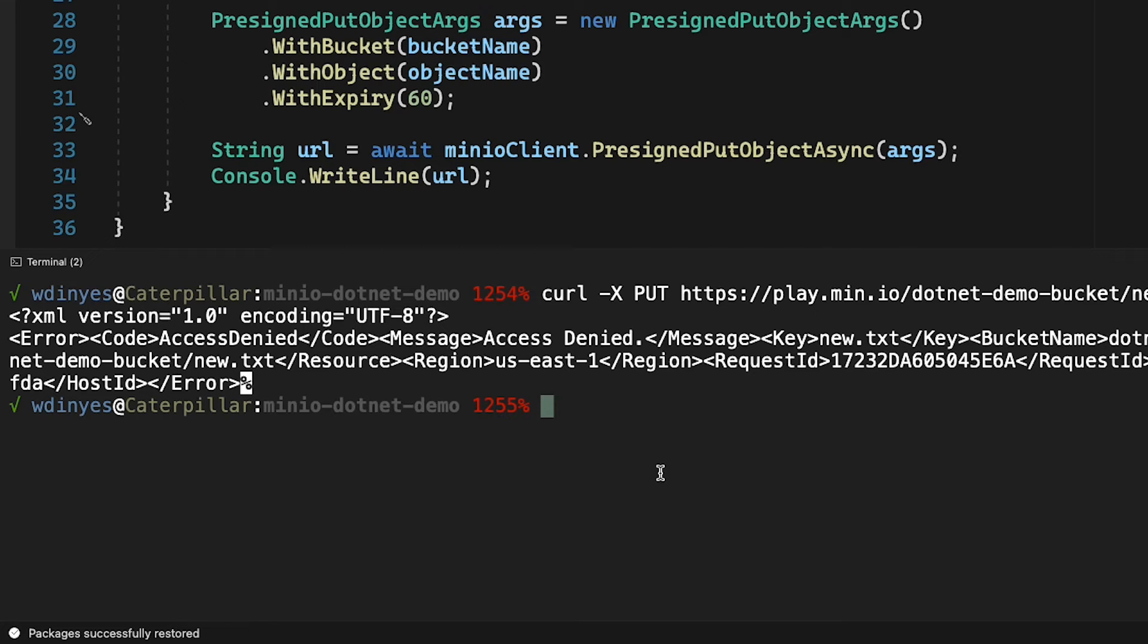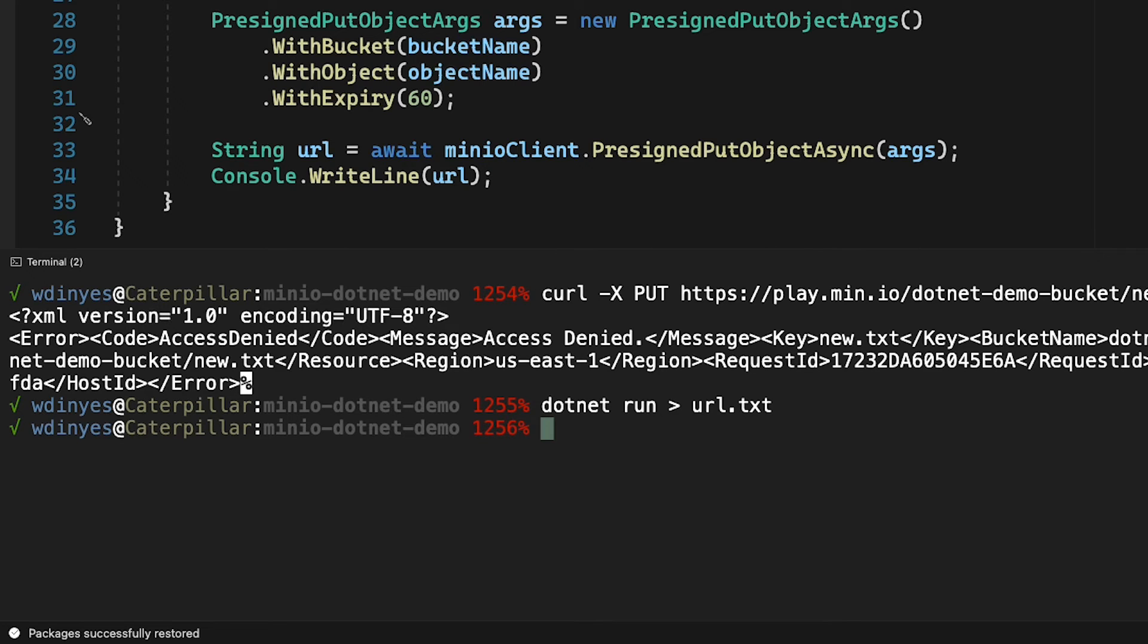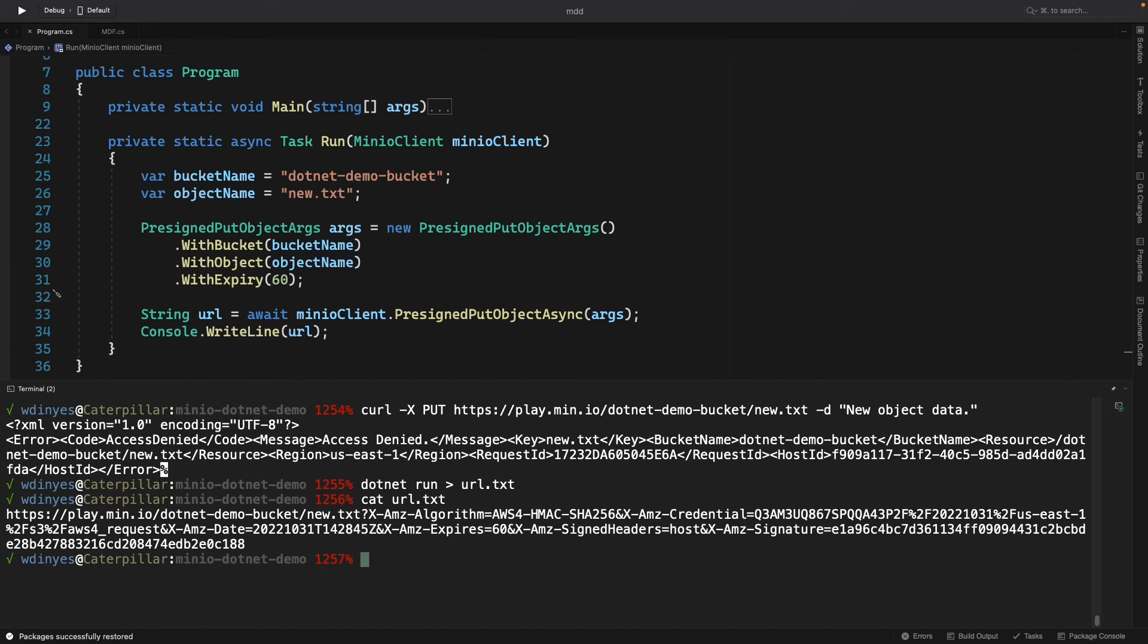Now I'm going to call dotnet run, and that's going to generate a URL, but I'm going to put the URL into a file called url.txt because it's a very long URL and I want to be able to use that URL again when I call curl. So dotnet run output to url.txt. I'll show you what the URL is with the cat url.txt, and there it is.